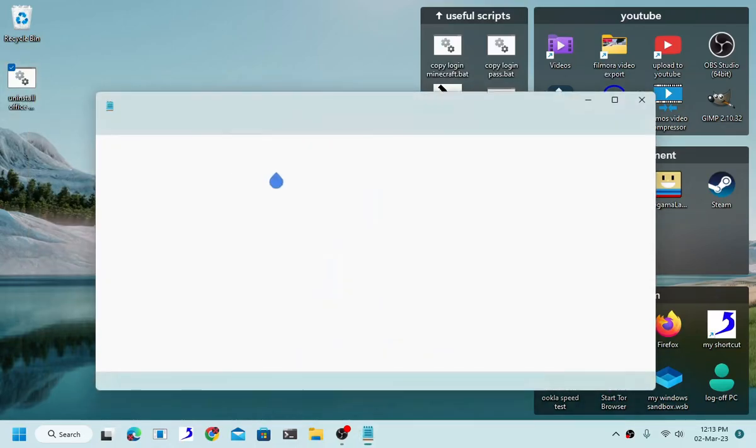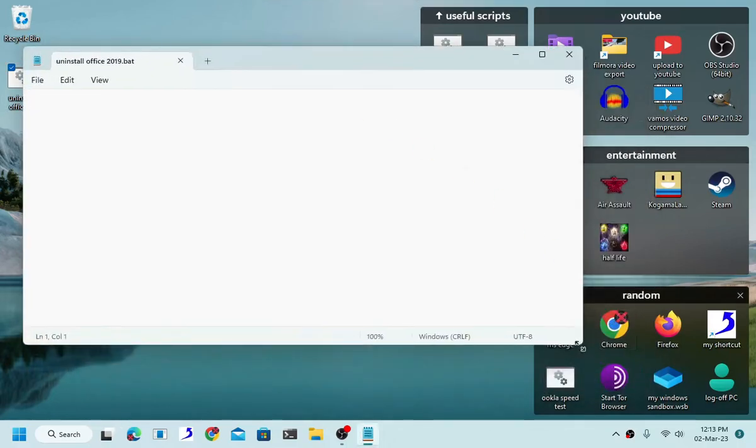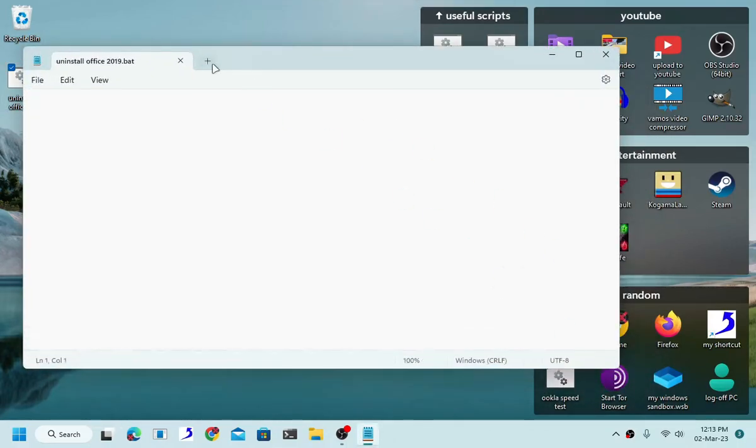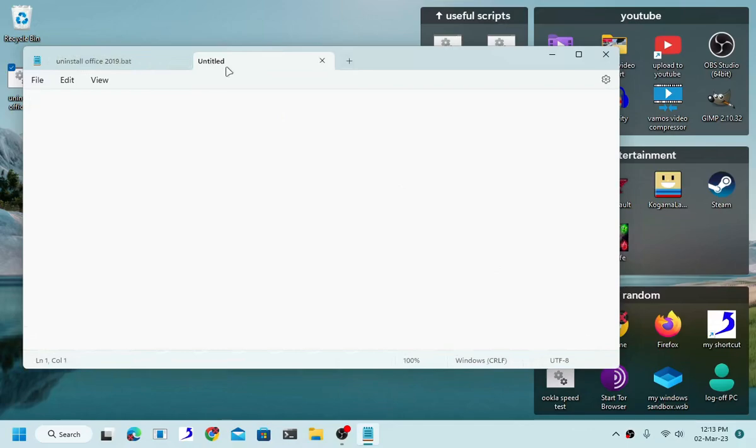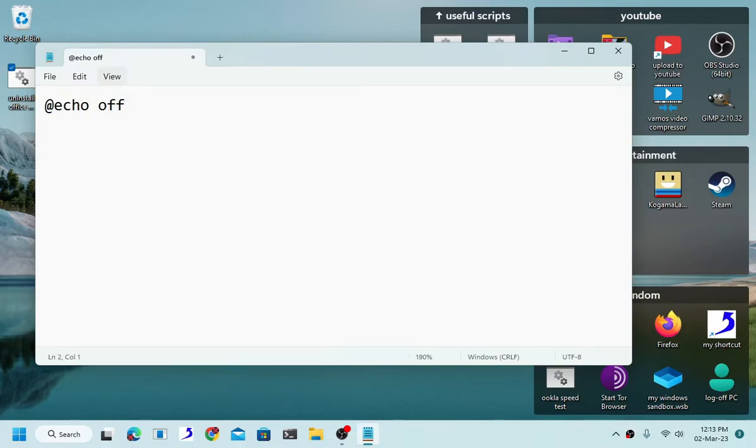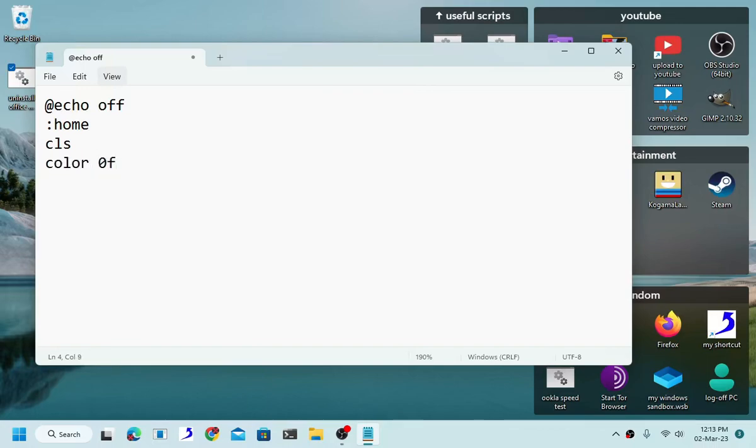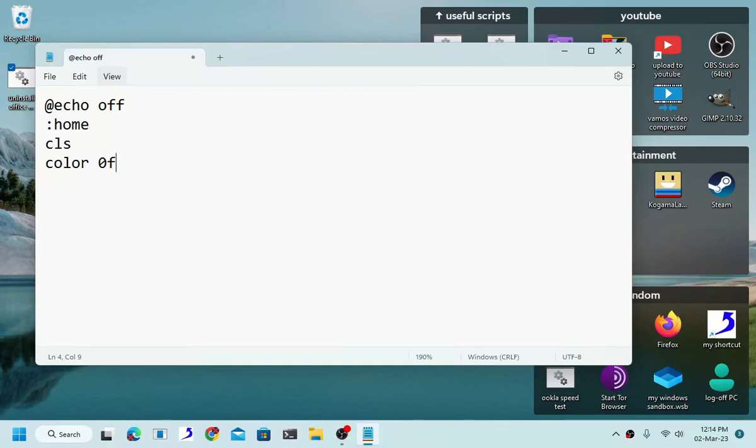Alright, so as you can see, start by typing echo off, then type @echo off, cls, color 0f. This is the color code. This will be the color of not only your font but also the color of your cmd background. So you actually don't need this but for the sake of this tutorial I'm just going to use it.